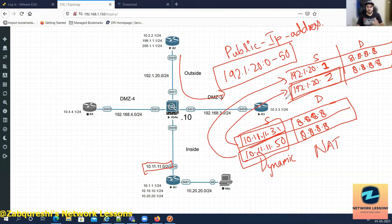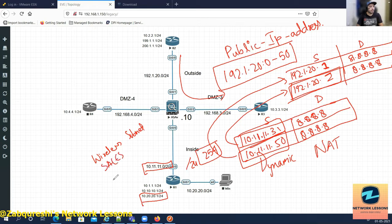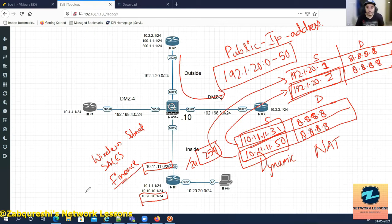You could easily run out of IP addresses in situations like this, because if you have a /24 subnet you have around 254 clients, and you might have multiple subnets — wireless subnet, wired subnet, sales subnet, finance subnet, and so on. The best way to handle this situation is PAT.